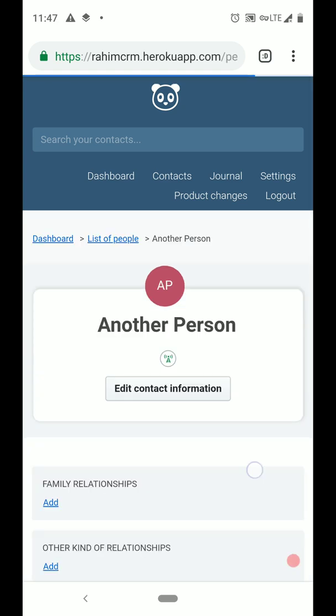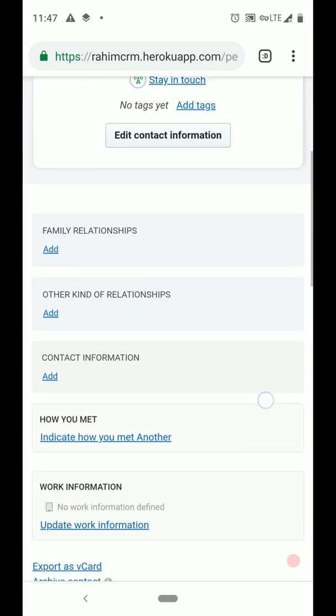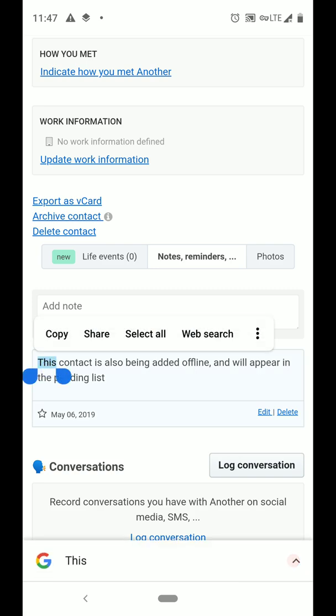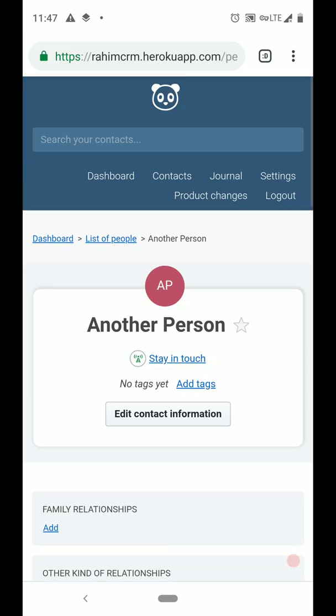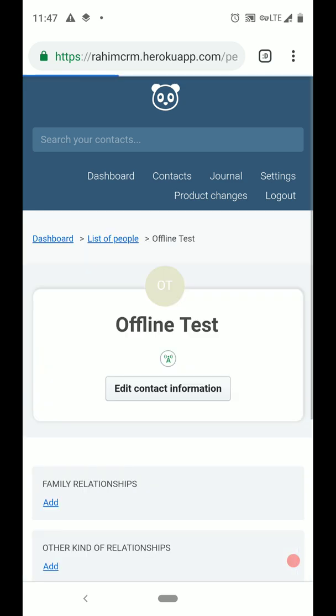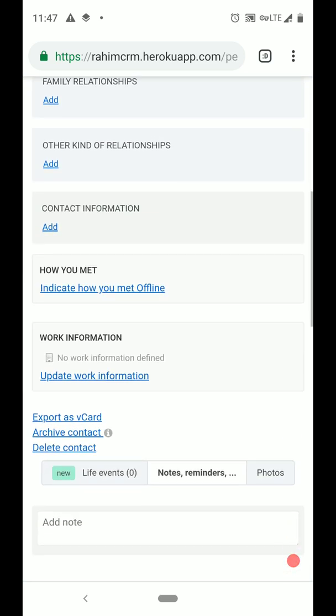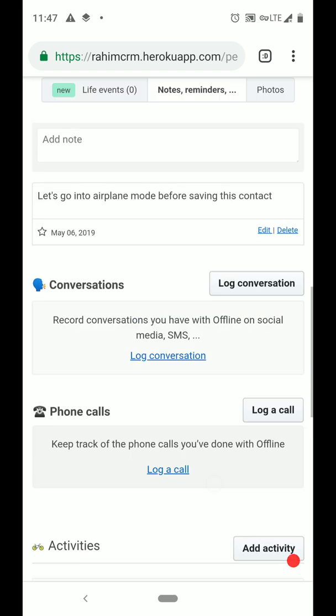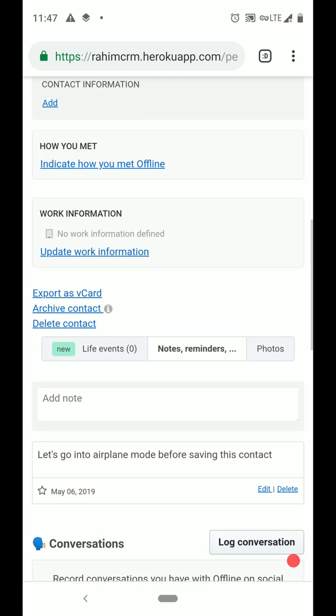Again, we can see the name and we can see the note. And that's all.